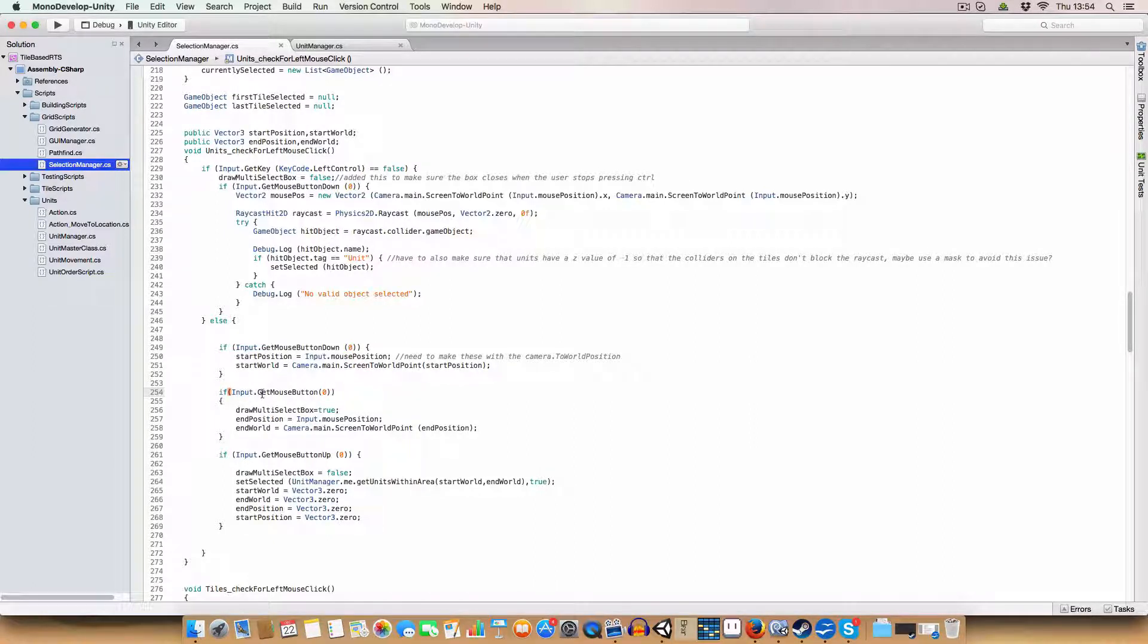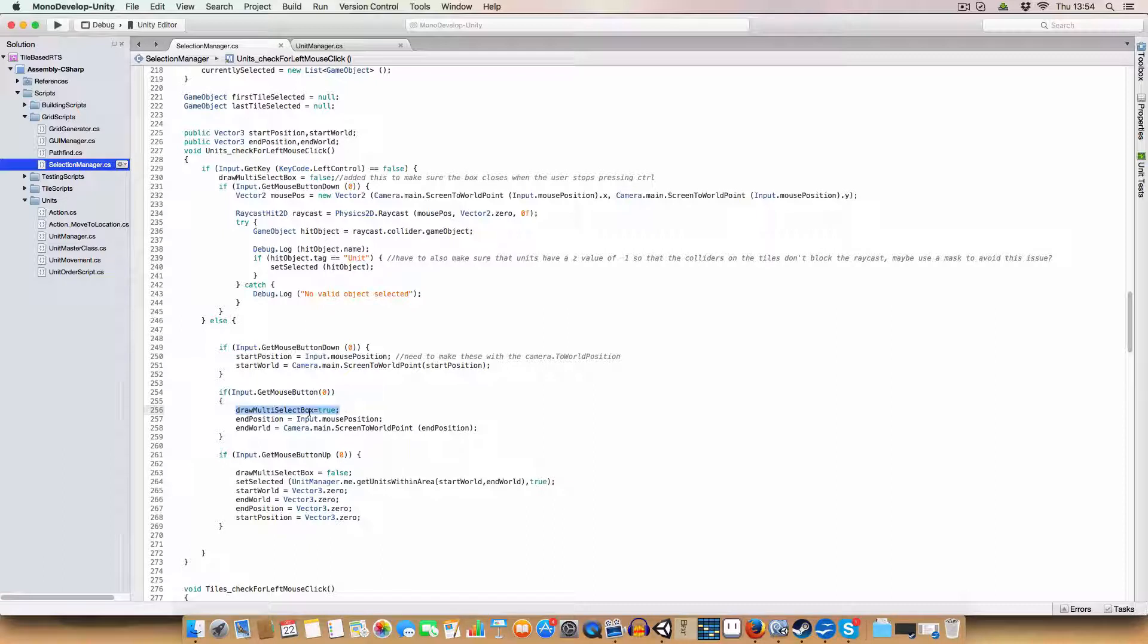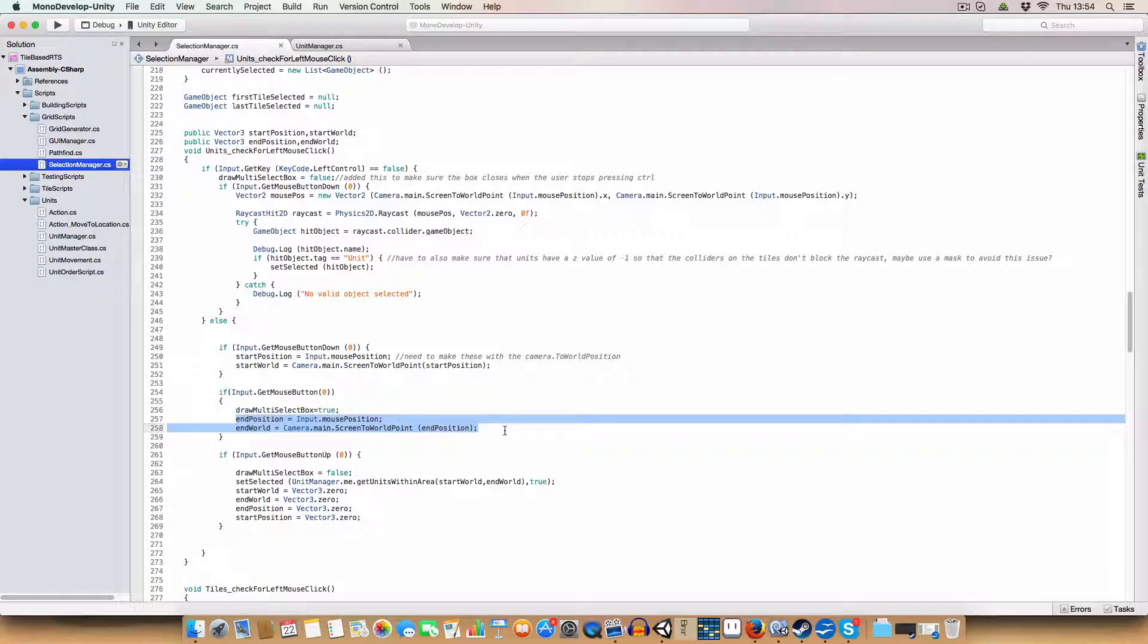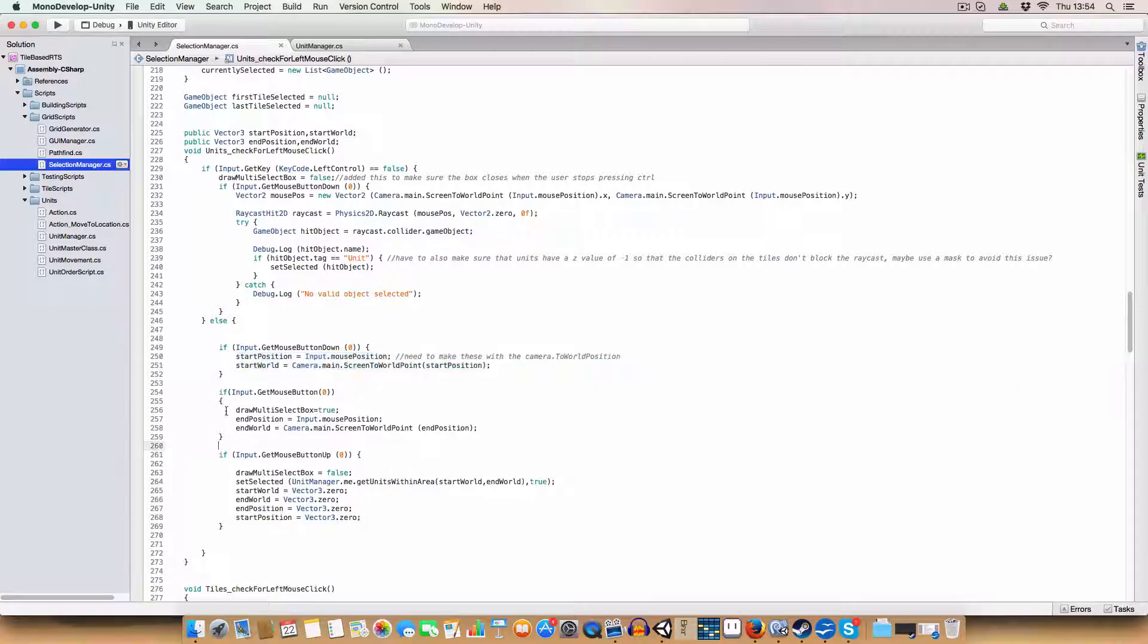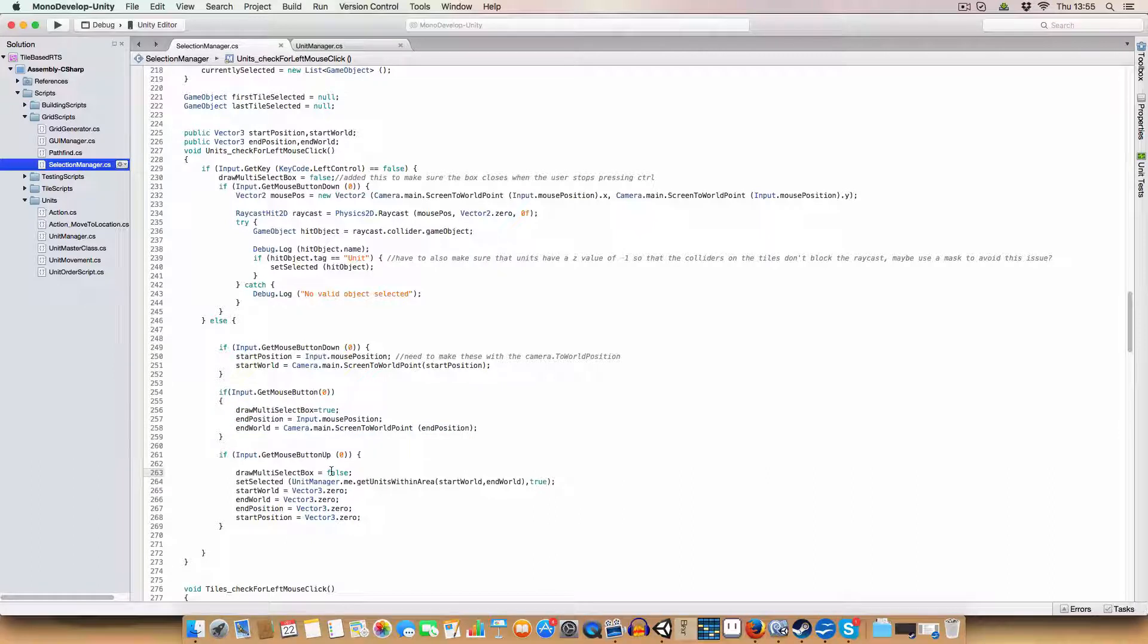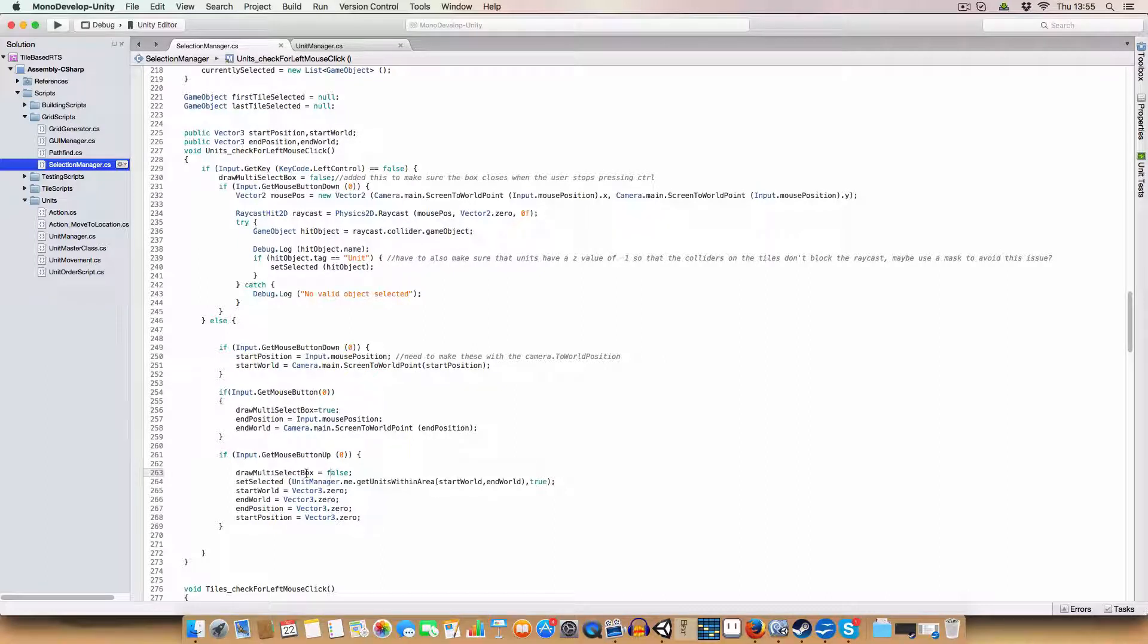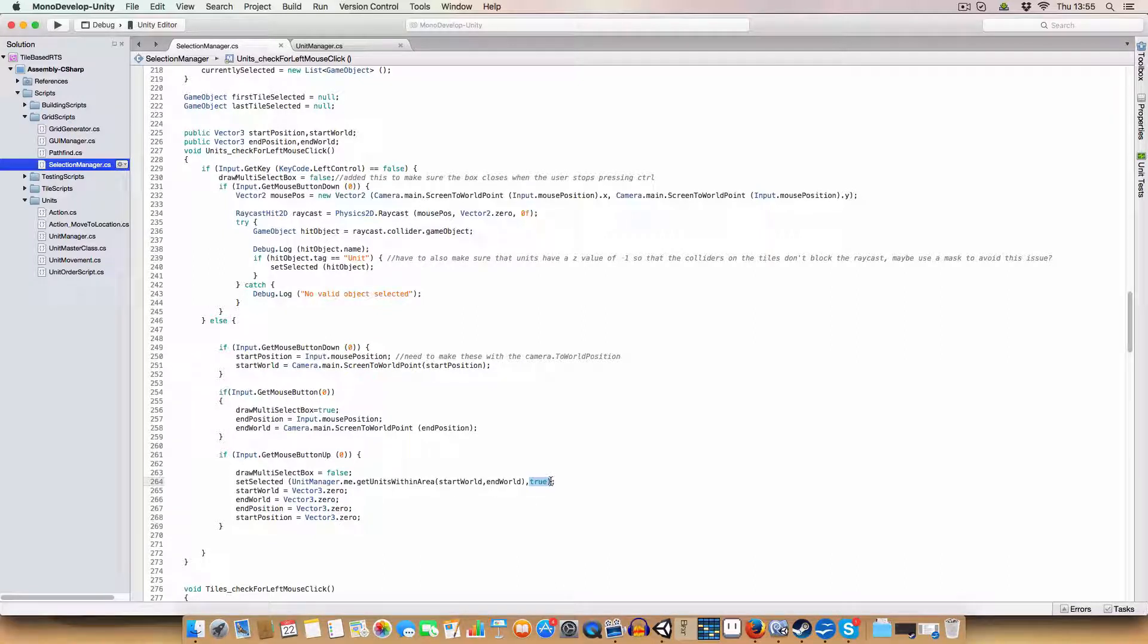And basically while we're holding it down, we're going to draw. We've got a bool to say we are going to draw the multi-select box, which just draws that black semi-transparent box around where we are, from the start position to the end position, which we're setting to be the mouse position. The difference is this is only done once when the user initially presses the mouse down, whereas this is done every frame until the user lets go of the left mouse button.